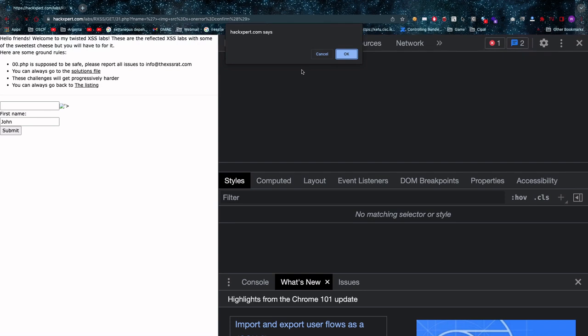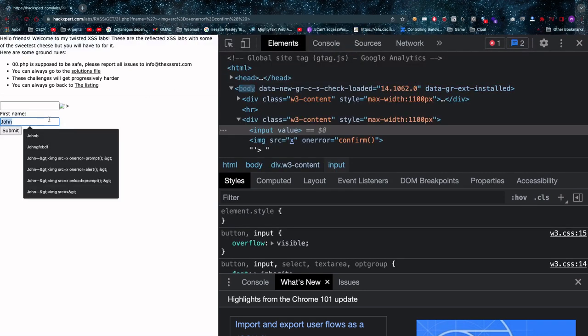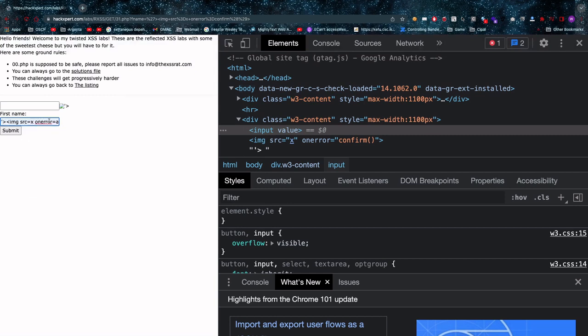And that's 31.php. So just in case you missed that because it was a little bit fast, single quote greater than sign then you insert your broken image and you can pop a confirm not an alert.